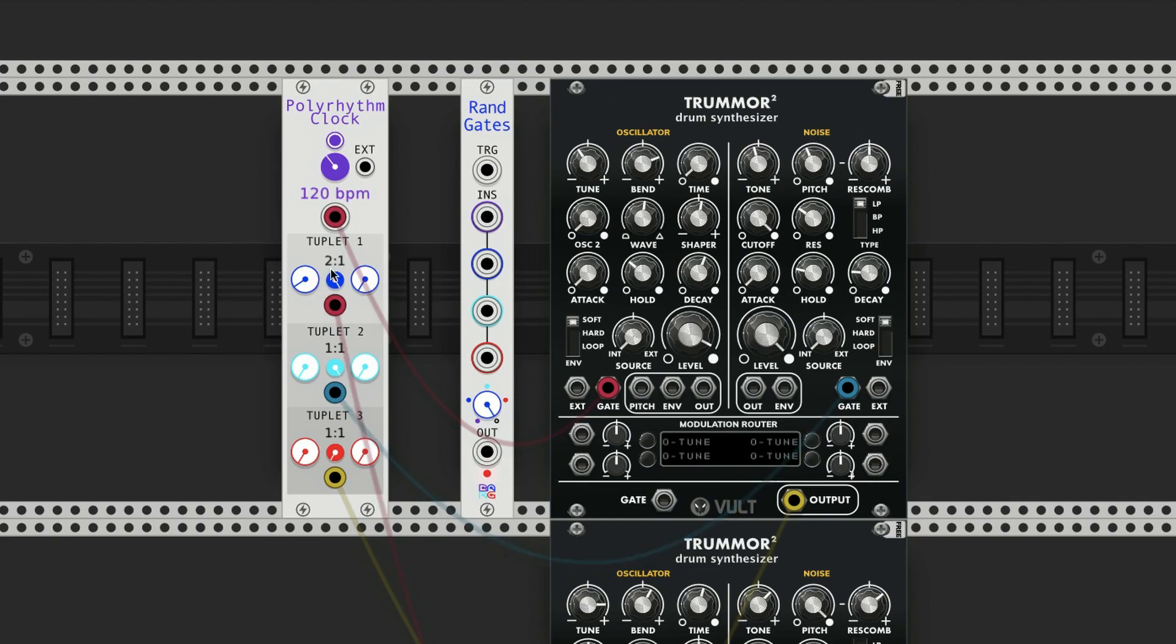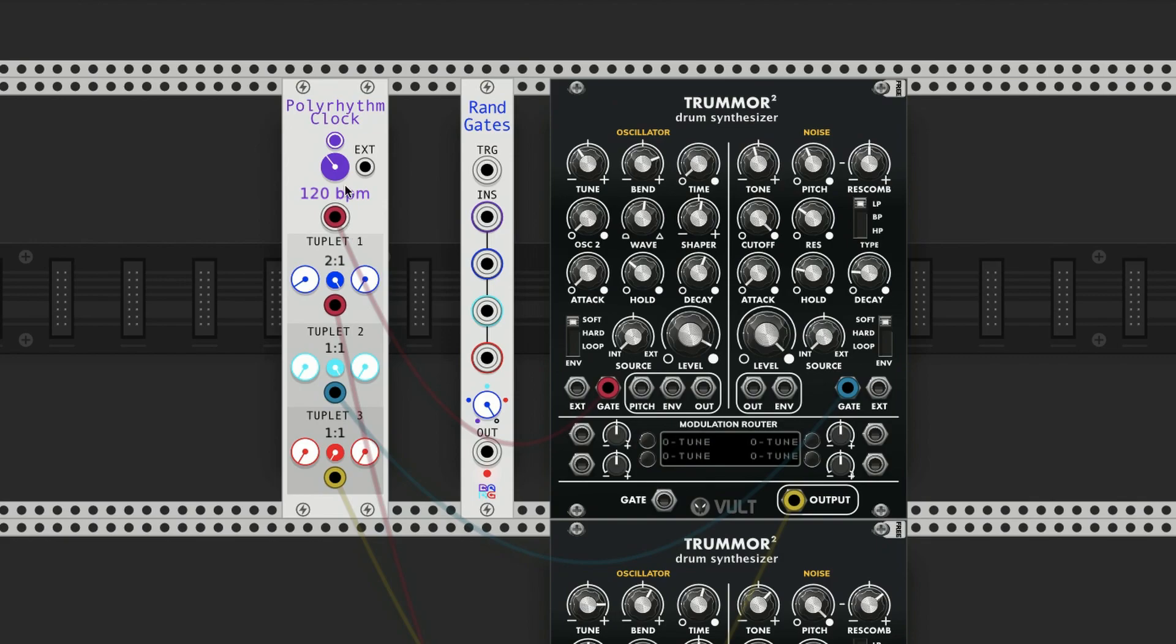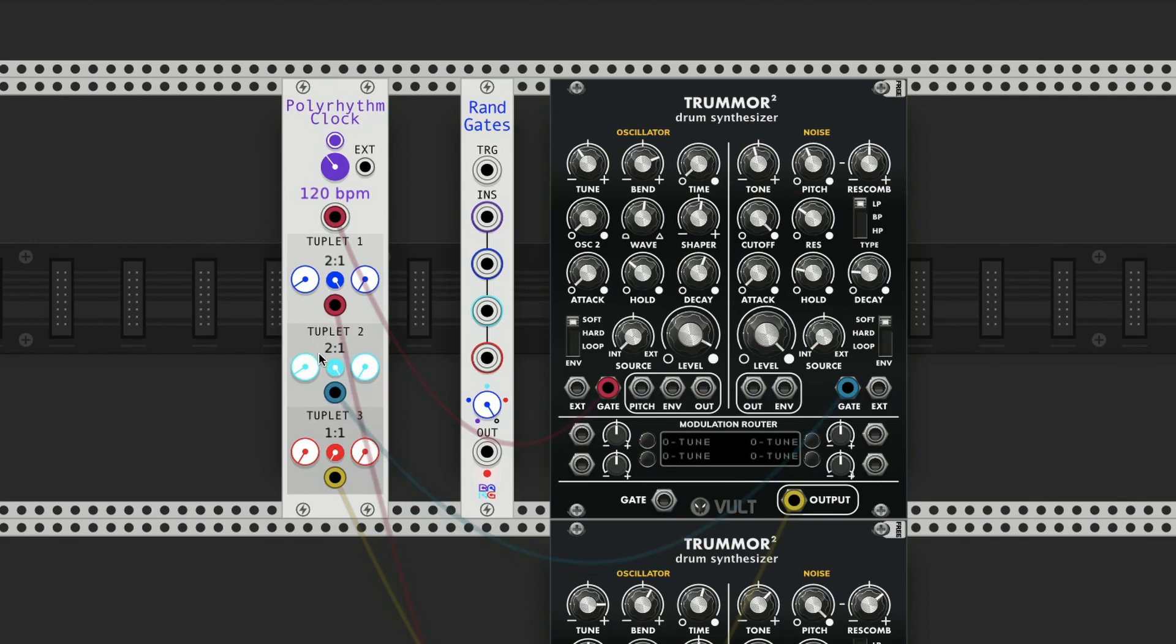Each time I change tuplet 1, it's going to affect 2 and 3. So if I do in tuplet 2 a 2 to 1 ratio, it's not going to play eighth notes in this particular case - it's going to actually play 16th notes because it's going to go twice as fast as the eighth notes.